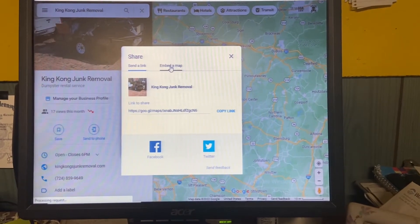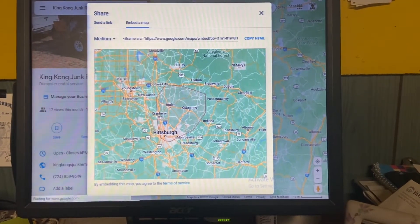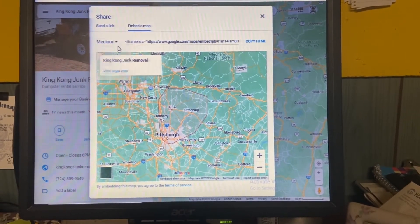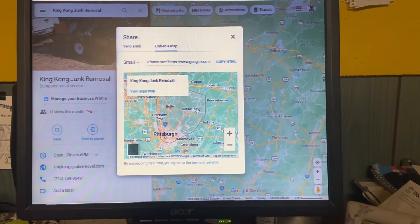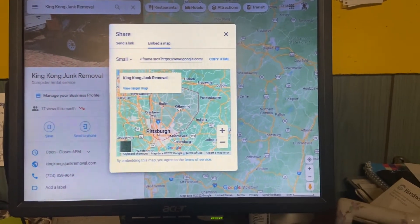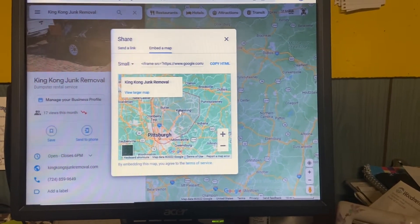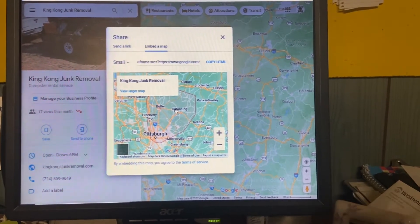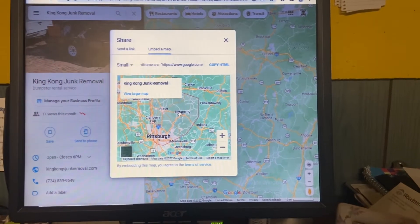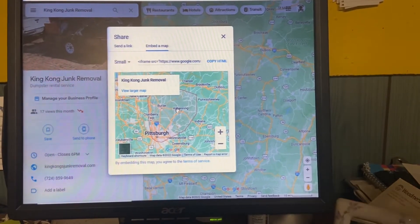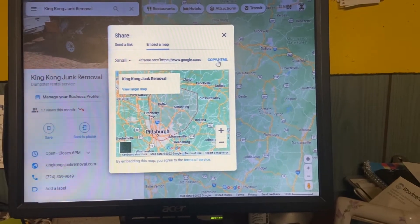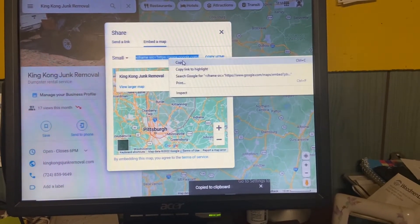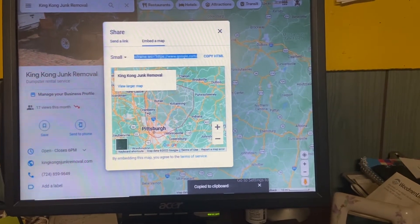Click on Embed Map and it'll come up like this. You can go custom size, large, whatever — I'm just going to make it small. I'm creating city pages for a brand new website, about six months old, for junk removal. I'm going to click Copy HTML — that's going to copy the code.